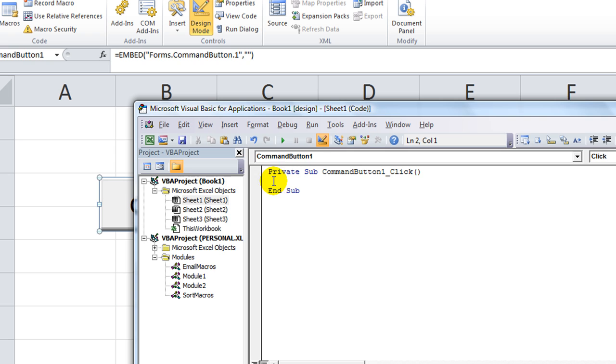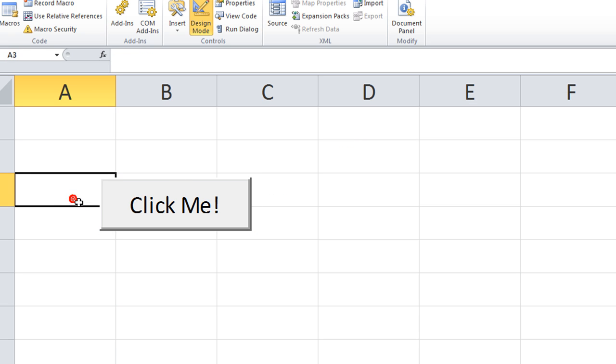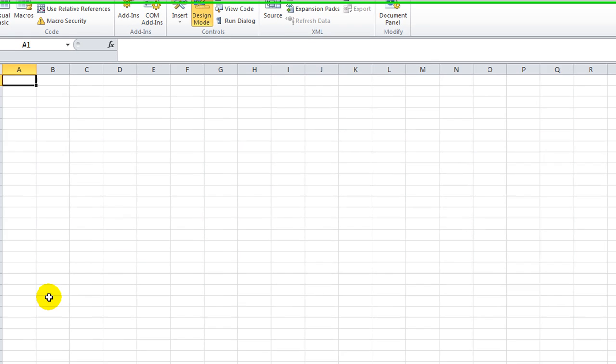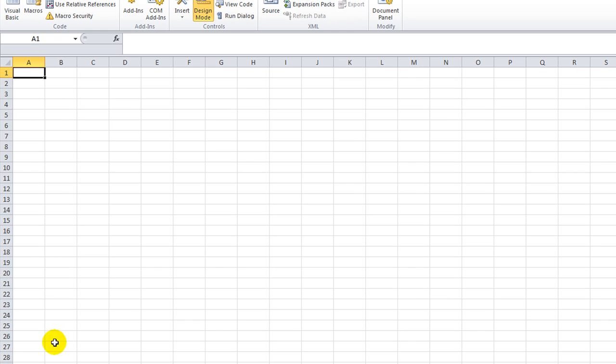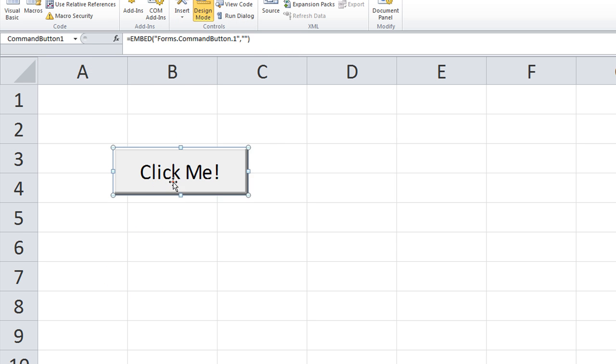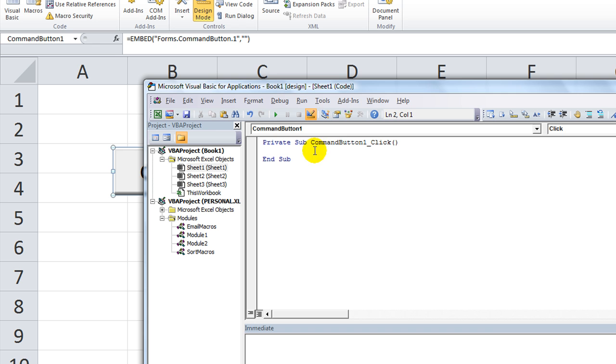So double click here on the button. Very simply, in the question that we had, they wanted to go to, for example, Sheet 2, cell B25. So double click on the button while you're in Design mode here in the Developer tab. Double click on the button. So, Command button 1, underscore click. We're going to click event for the Command button 1.